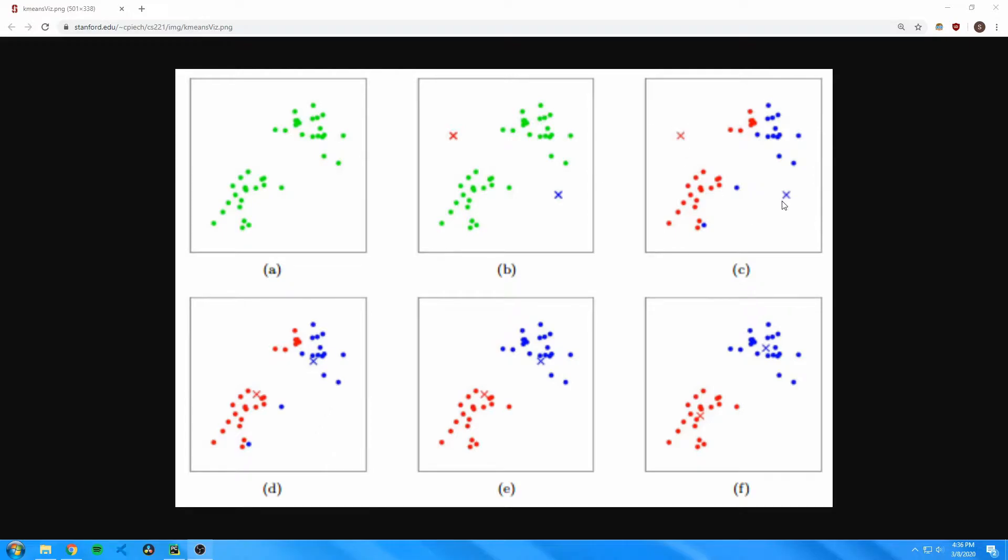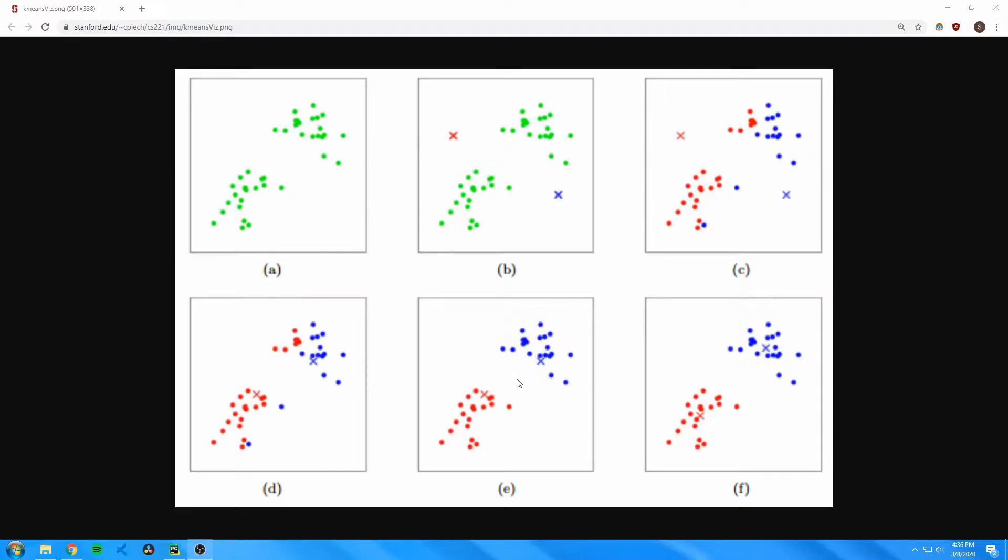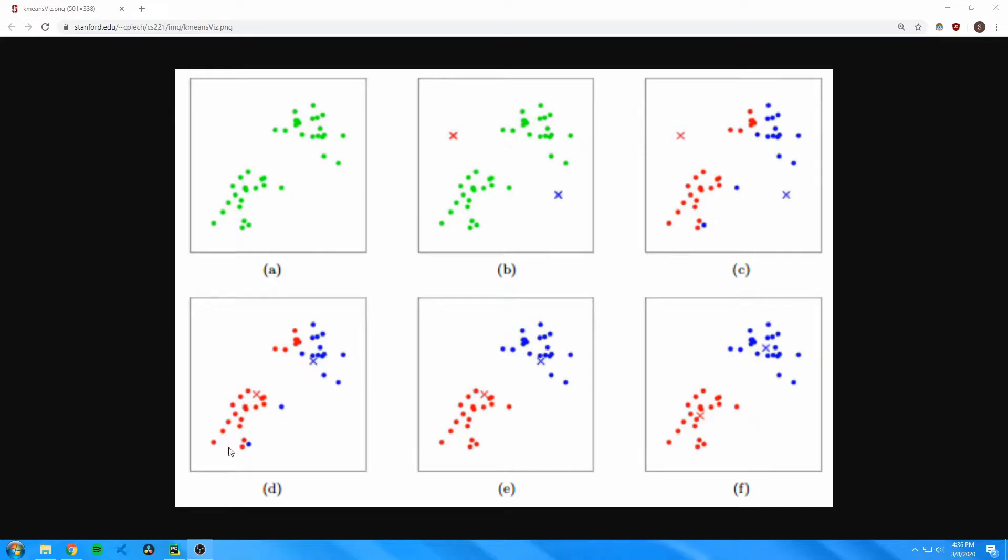The blue centroid moves to the center of all the blue points and the red centroid moves to the center of all the red points. Then the data is reclassified and each point is assigned to the closest centroids. As you can see, these points used to be red and now they're blue because they're closer to this blue X, and these two blue points are now associated with red.